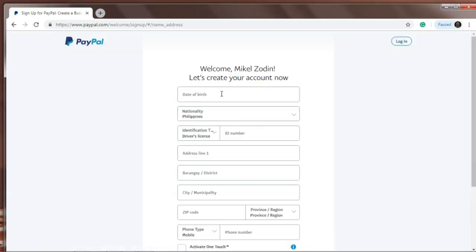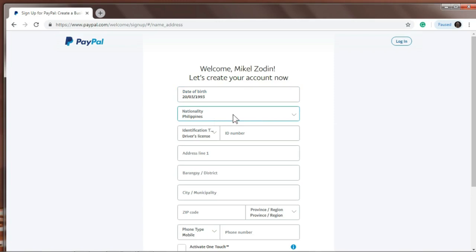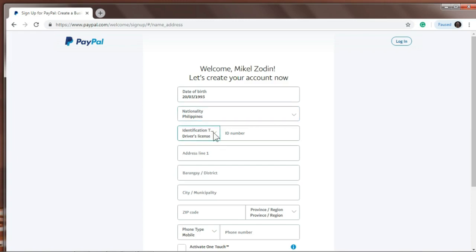Alright, so here date of birth. Make sure the date of birth is accurate, whatever is on your birth certificate, that's what you'll enter here. And then nationality, it should be Filipino but since there's no Filipino option, we'll enter Philippines. Just leave it as Philippines.